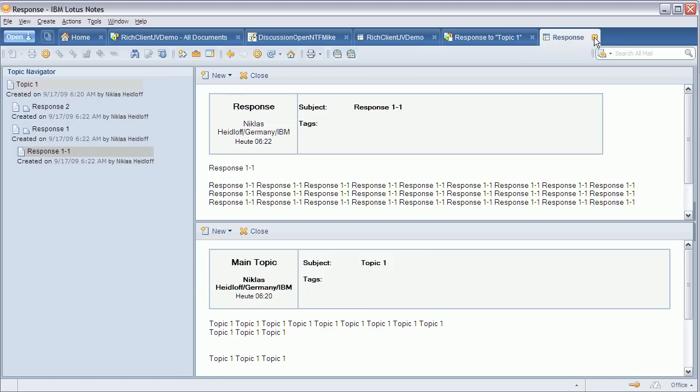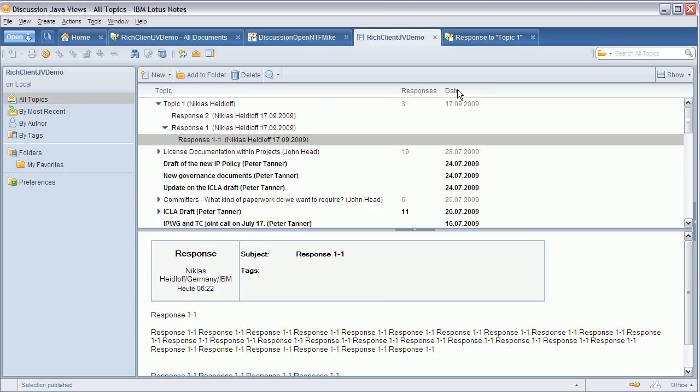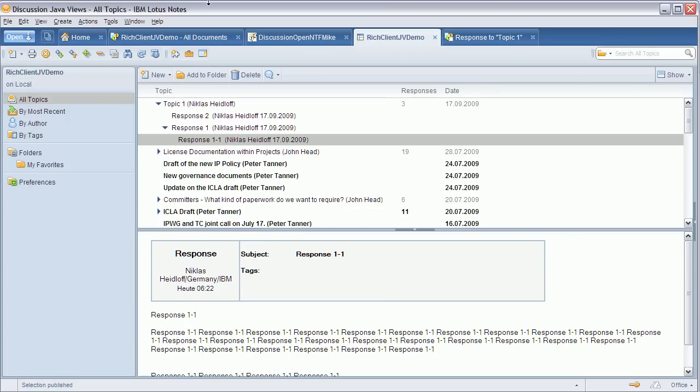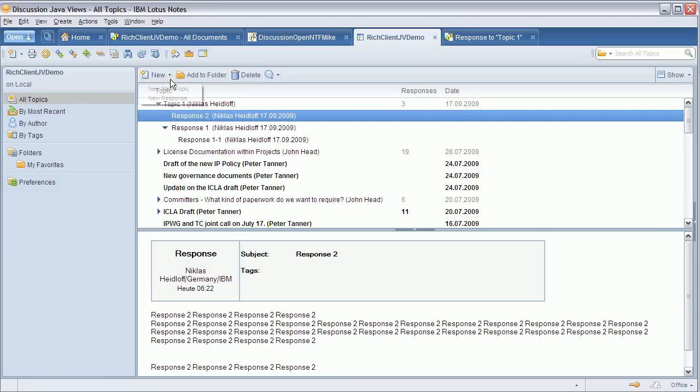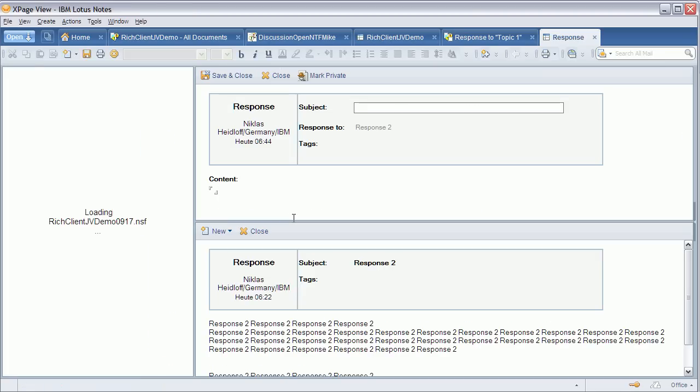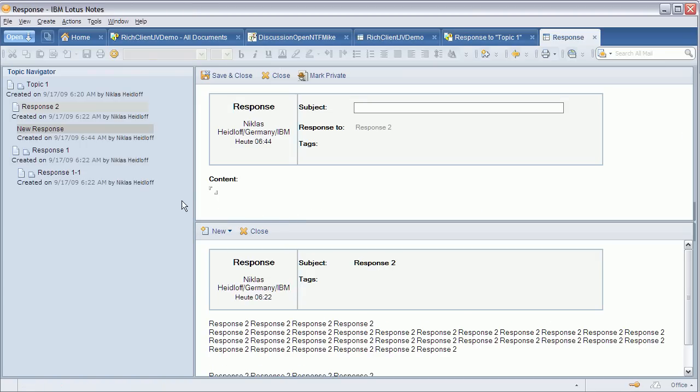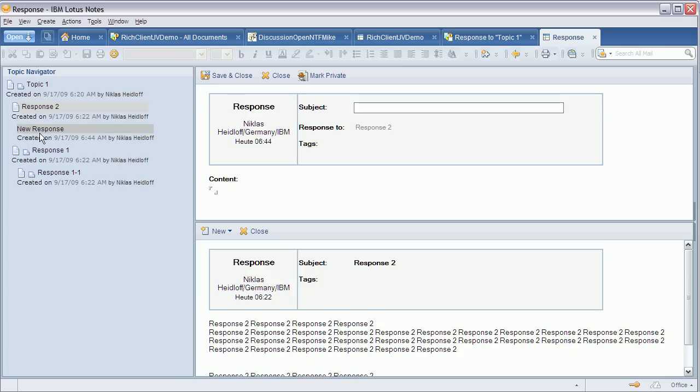This is particularly useful when you create a new response. Let's say I create a response to response 2. Then you'll see this new response showing up in this thread viewer because it already exists from an end user perspective even though it hasn't been made persistent in the nodes database. This entry doesn't represent a nodes document at this point but shows me it's a response to response 2.